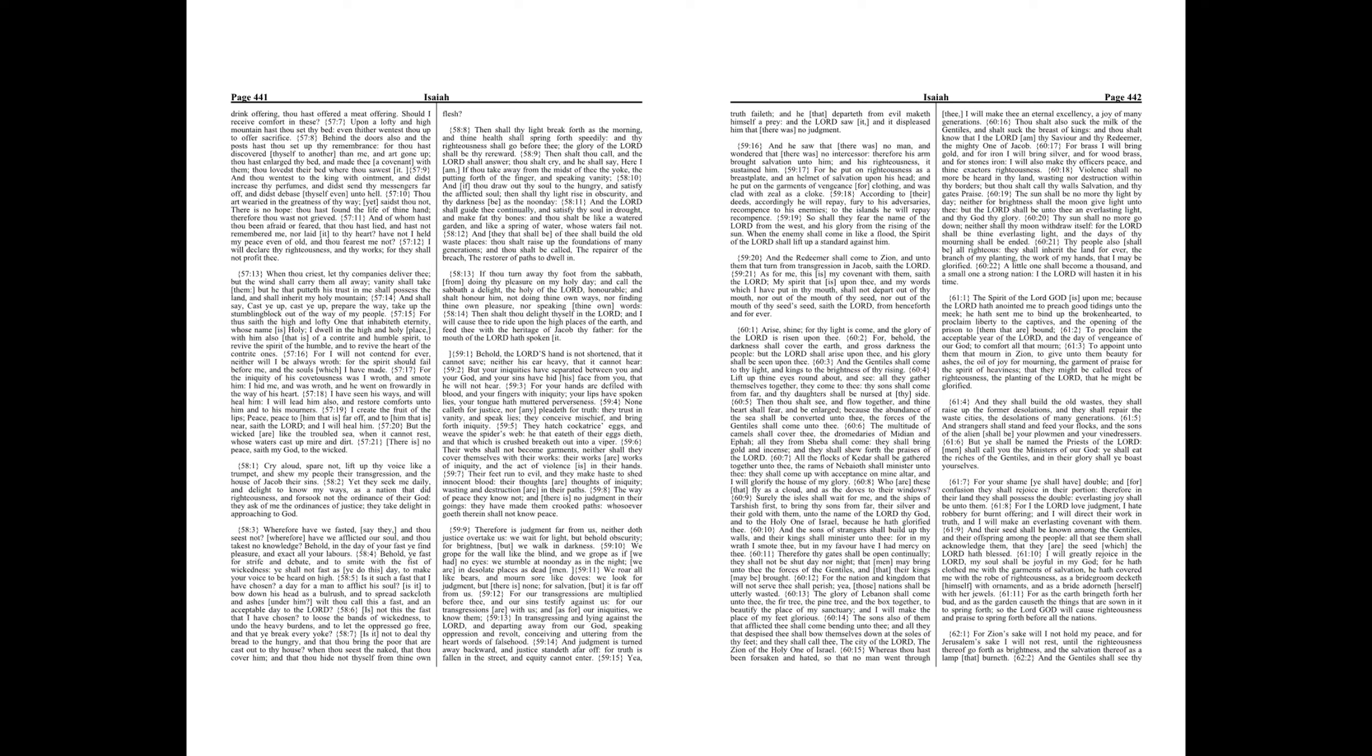I create the fruit of the lips peace, peace to him that is far off, and to him that is near, saith the Lord, and I will heal him.